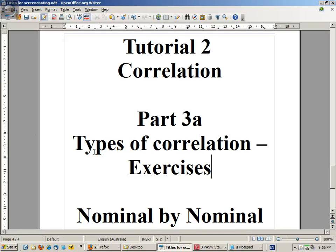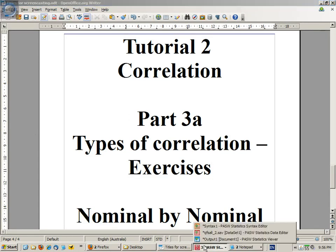Ok, this is the second part of looking at a nominal-binominal analysis.